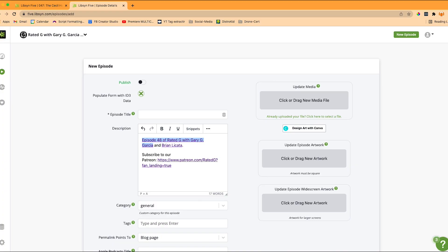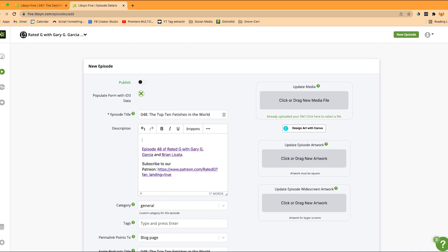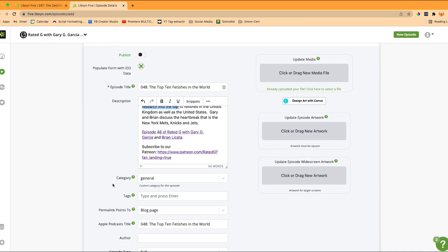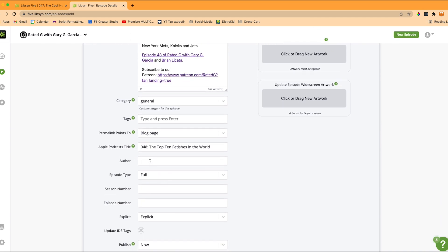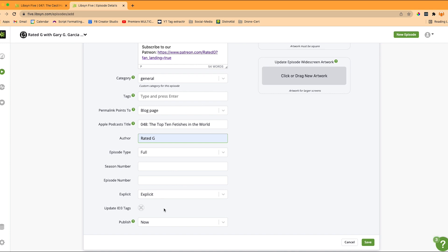In the description, I copy this down — I have our Linktree at the bottom of every episode so people can find our other channels. I have a Notes tab open in another window with my title, and I copy and paste that over, along with my description. In this episode, me and Gary talked about some kind of crazy stuff — you should definitely check it out. I've got my description, the episode number, scroll down, author, Rated G, no season, no episode number, explicit, and I want to publish now.